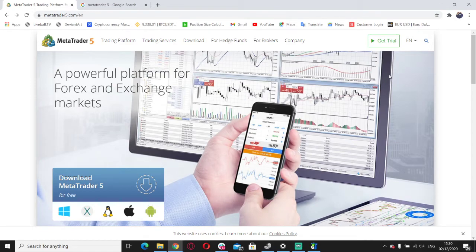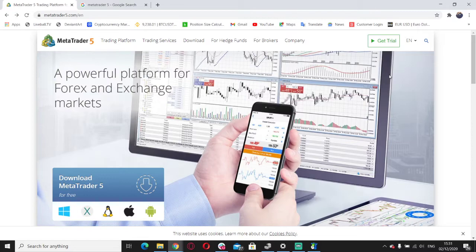What's good YouTube, it's your boy Taflon Don, and today I'm going to be providing you guys with something very powerful that you're going to be using to trade. It's a guarantee that you're going to be using this platform to trade, and that platform is MetaTrader.